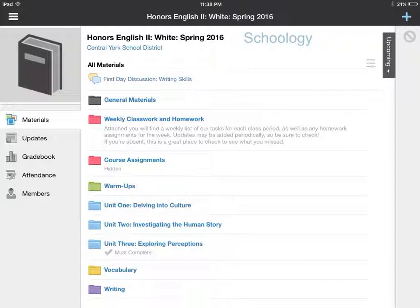Good evening. Today I'm going to talk to you guys a little bit about Schoology. This is our learning management system that we will use as part of our course this semester.